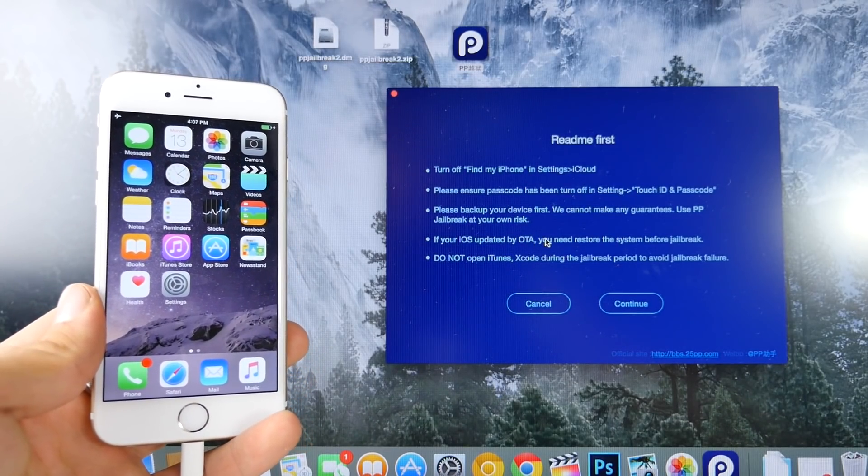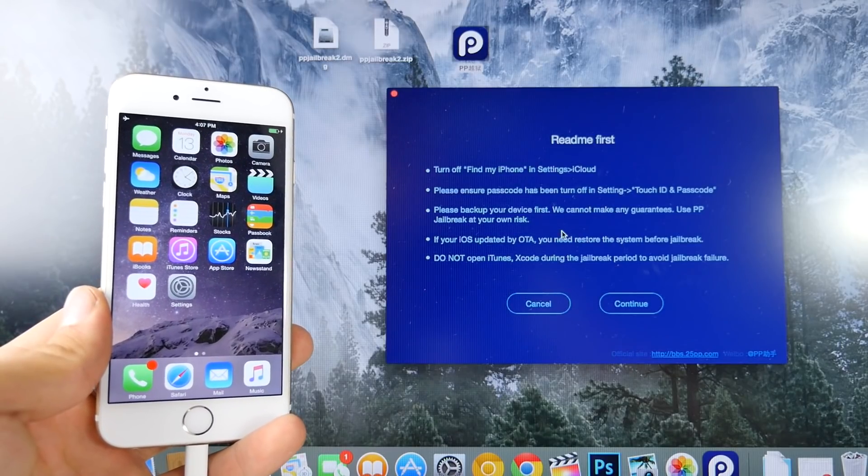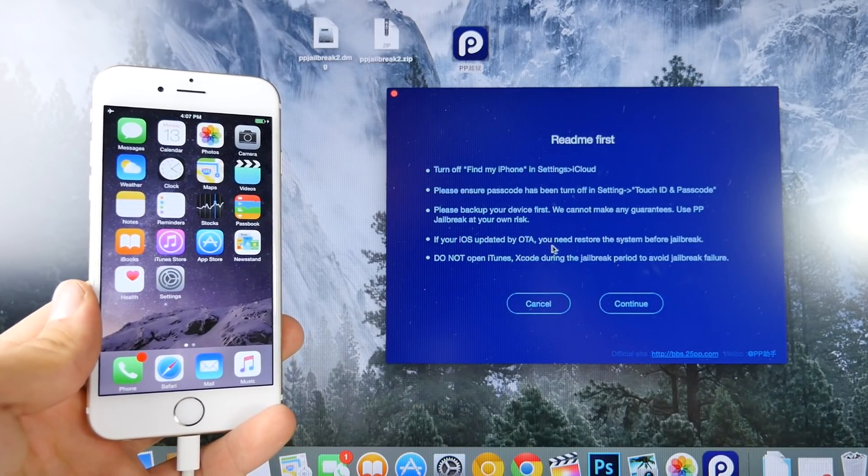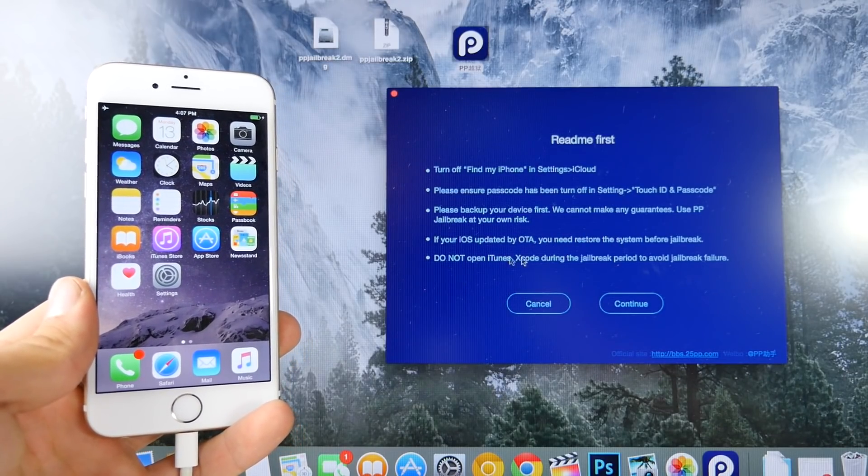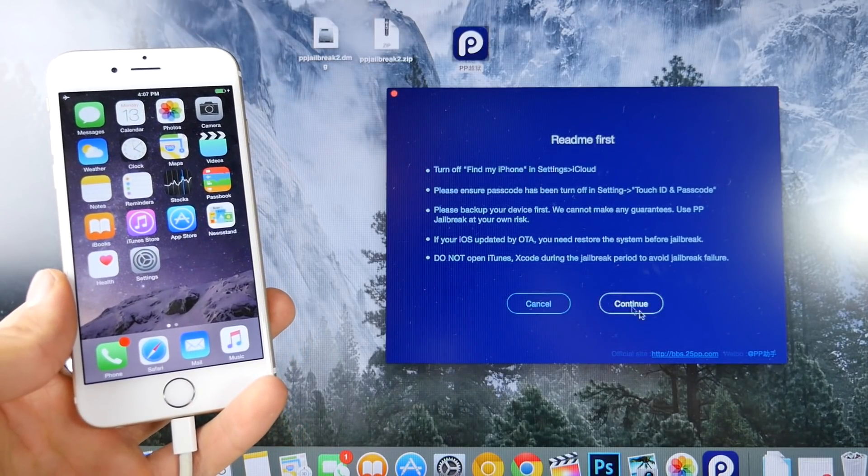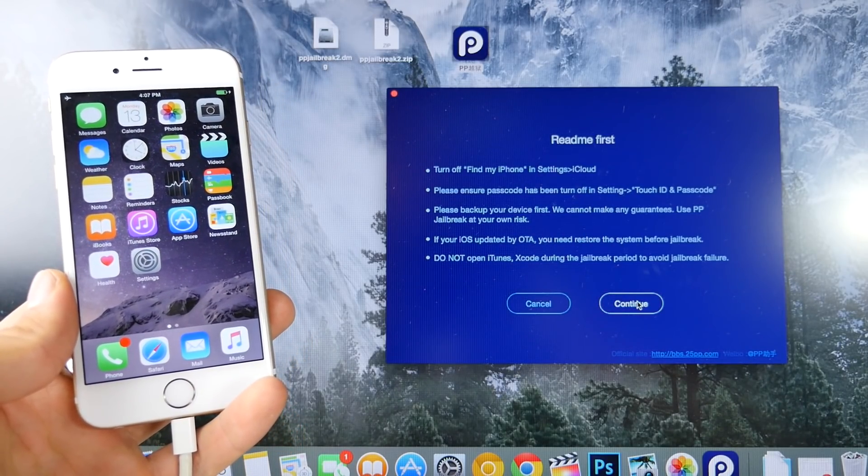It doesn't always, but it could. So I would recommend a restore if you've done that. But anyways, with your device backed up, let's go ahead and click Continue.